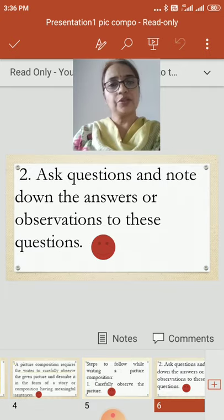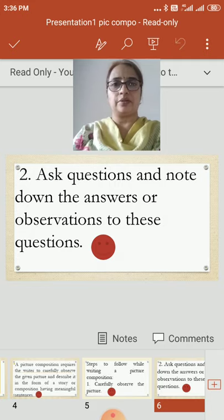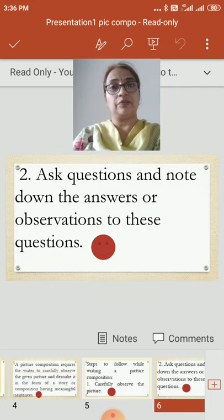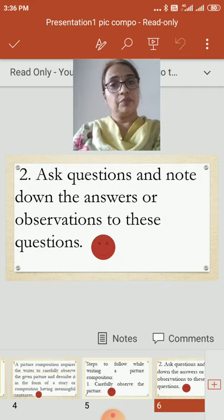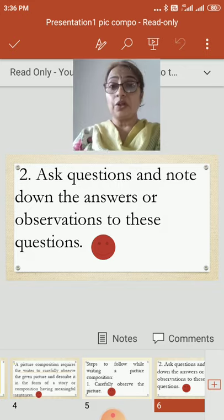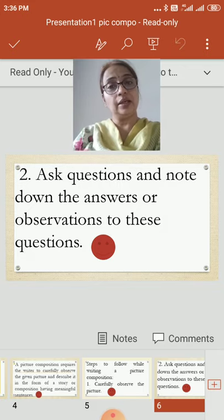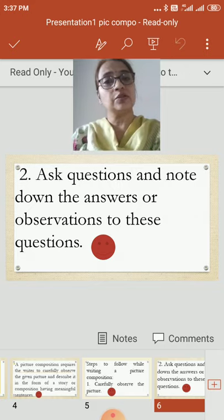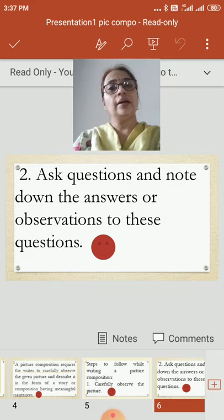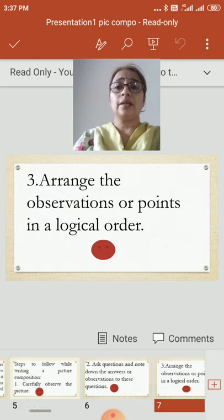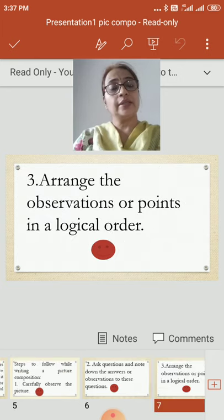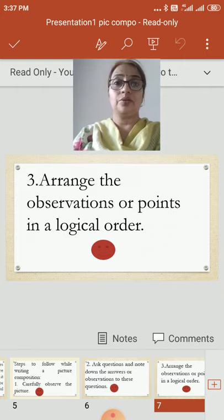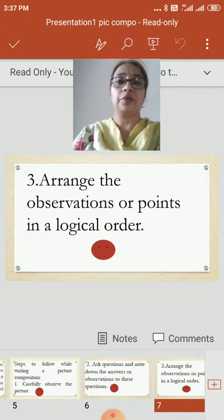Then ask questions and note down the answers or observations. We are not just going to describe the picture — we are arranging it in such a way that it looks like a composition. After observing carefully, note down your observations or ask questions so that whatever answers you get, you can use them to write the composition. Then arrange the observations or points in a logical order — you cannot write your observations randomly.